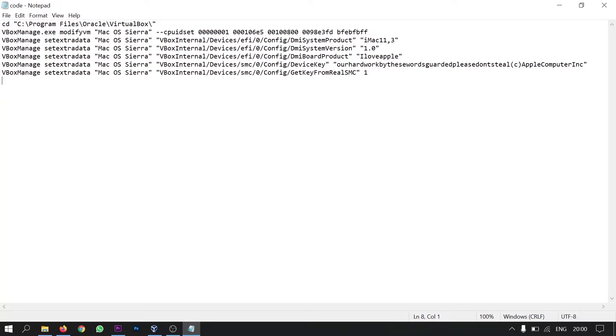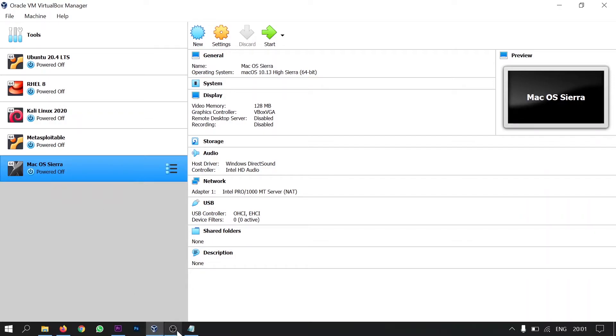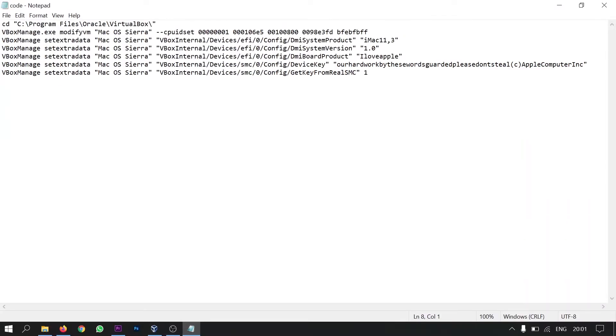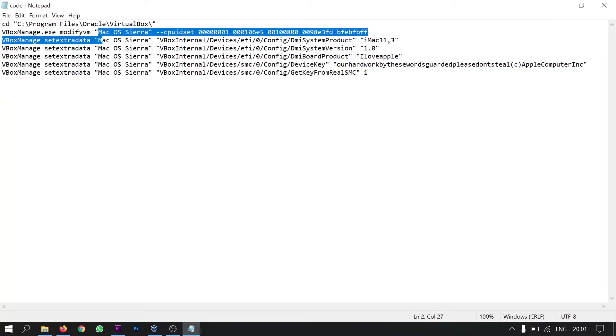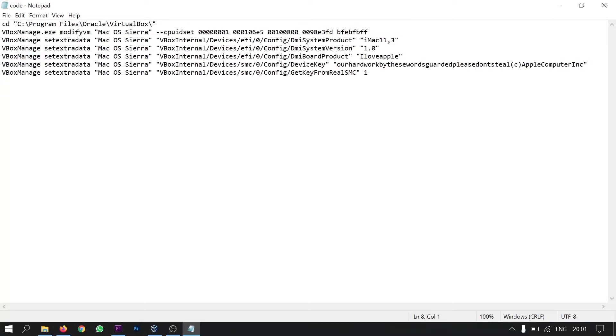So what you have to do is you have to replace this Mac OS Sierra with whatever name you have given to your operating system in the virtual box. For me it is Mac OS Sierra. The same thing you have to type here. Mac OS Sierra. And you have to change for every particular command. And then you have to save this file.